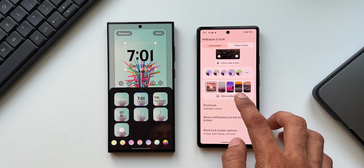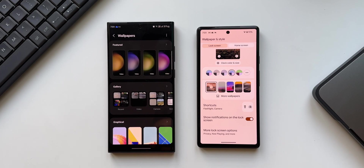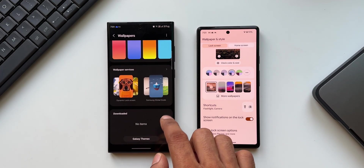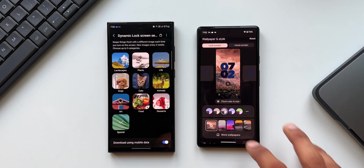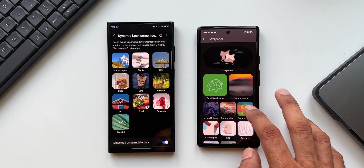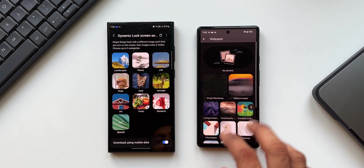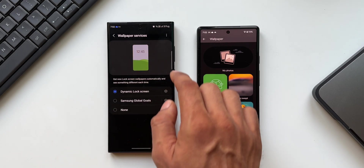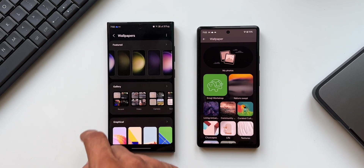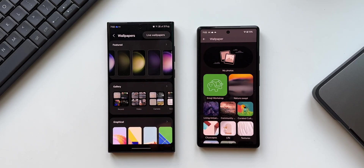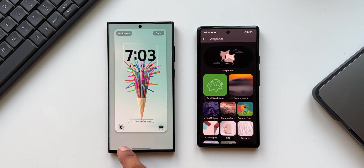On the Pixel phones, wallpaper options are right below the clock settings. On Galaxy phones, the wallpaper option is on the top left, offering featured, gallery, graphical colors, wallpaper services like dynamic lock screen, and Samsung Global Goals. On Pixel phones, tapping 'More Wallpapers' gives plenty of options with unique wallpaper sets. On Galaxy phones, we also have featured video wallpapers and a three-dot menu to access live wallpaper options from any installed third-party applications.